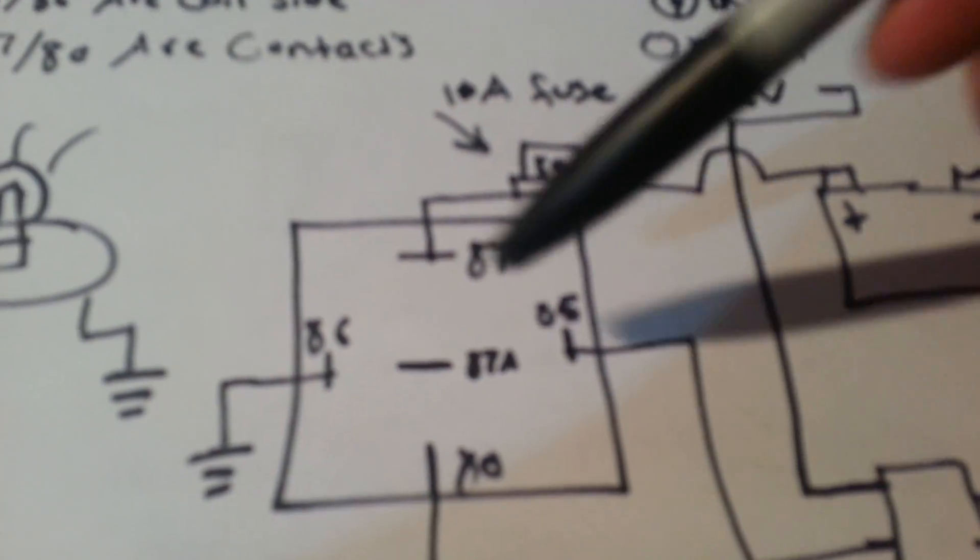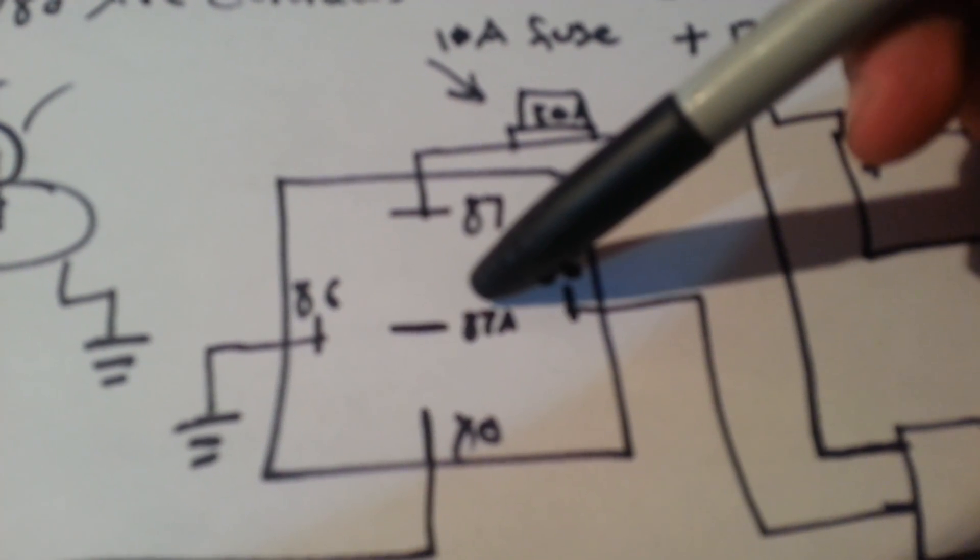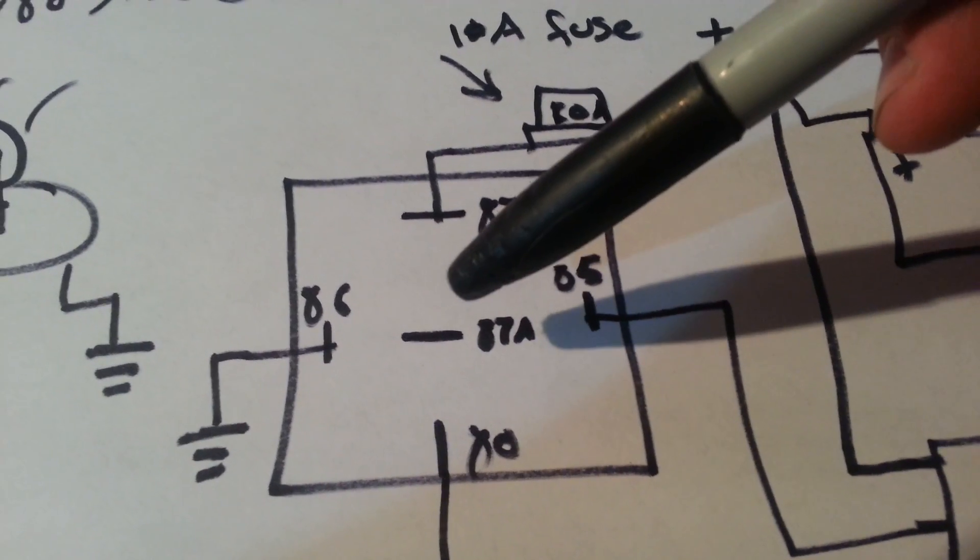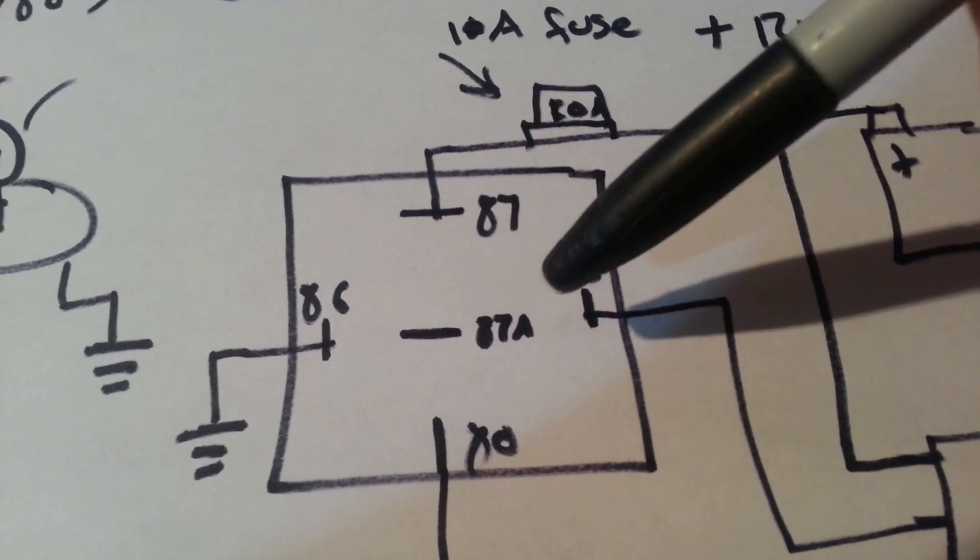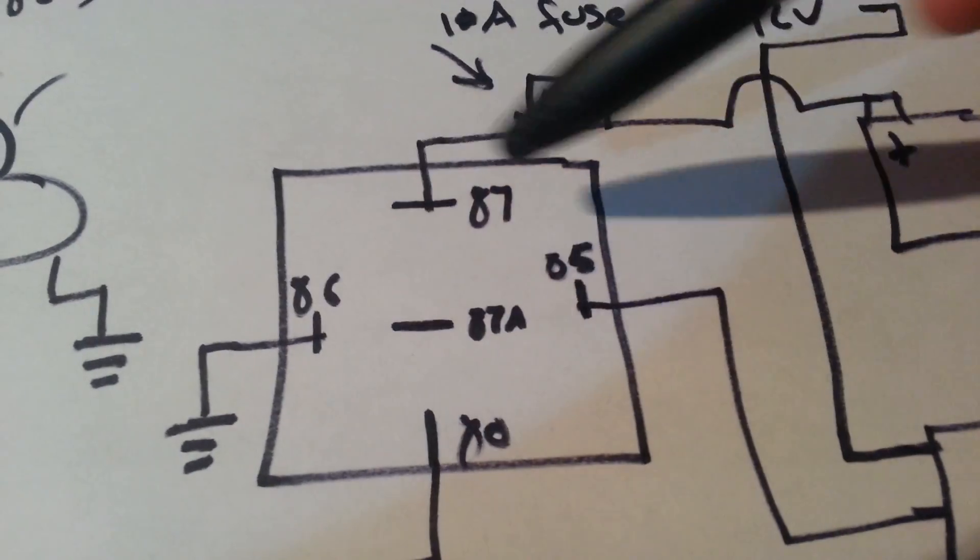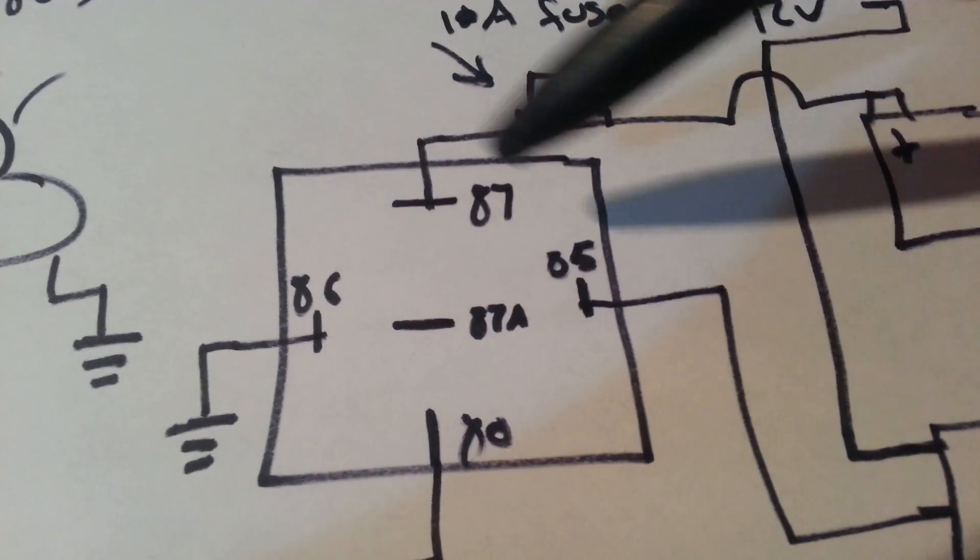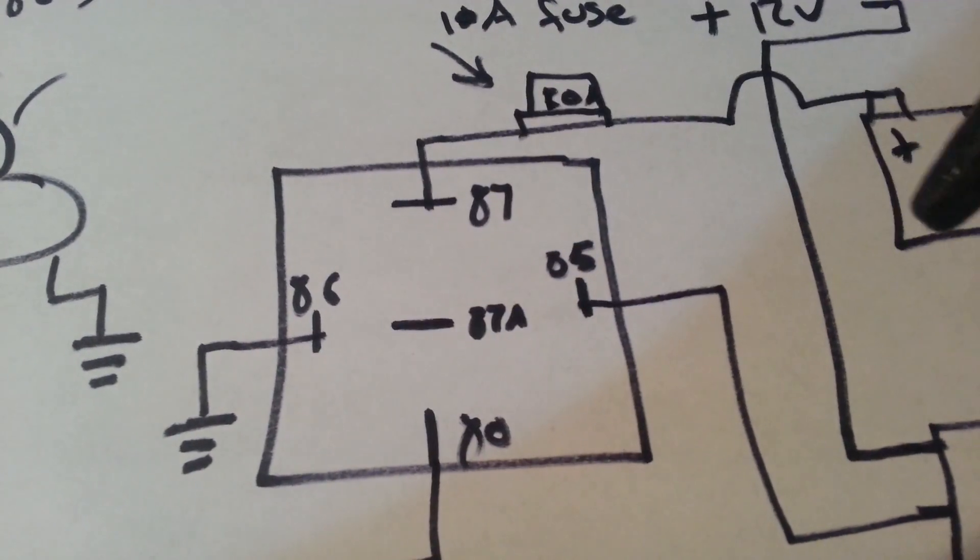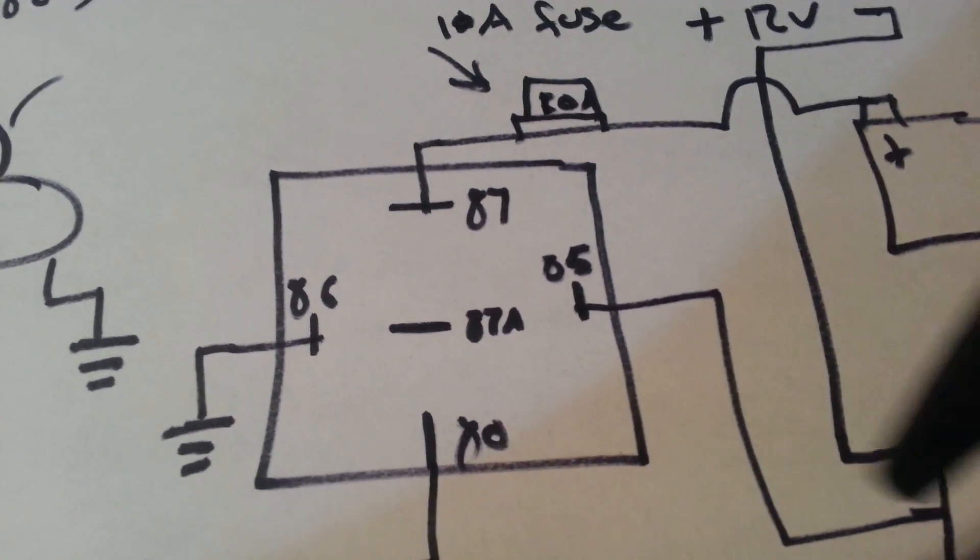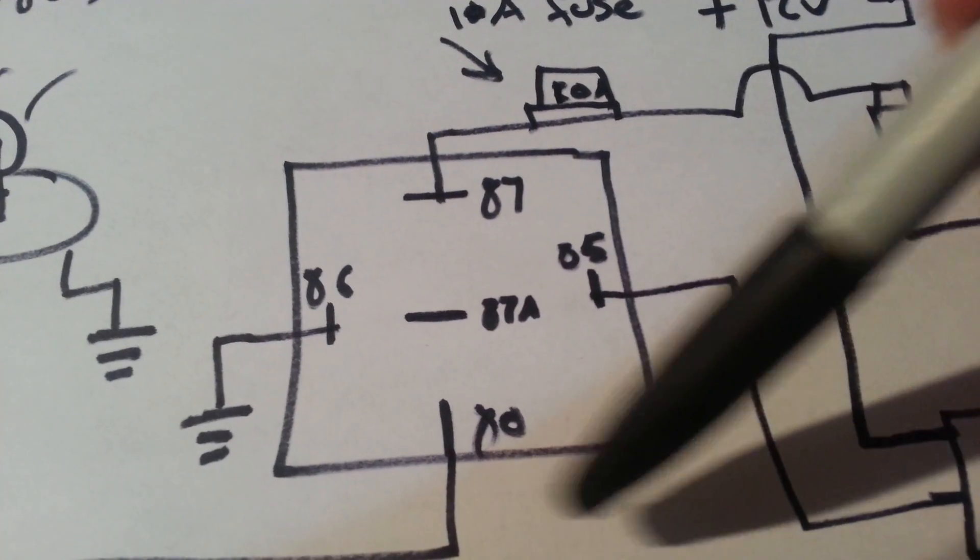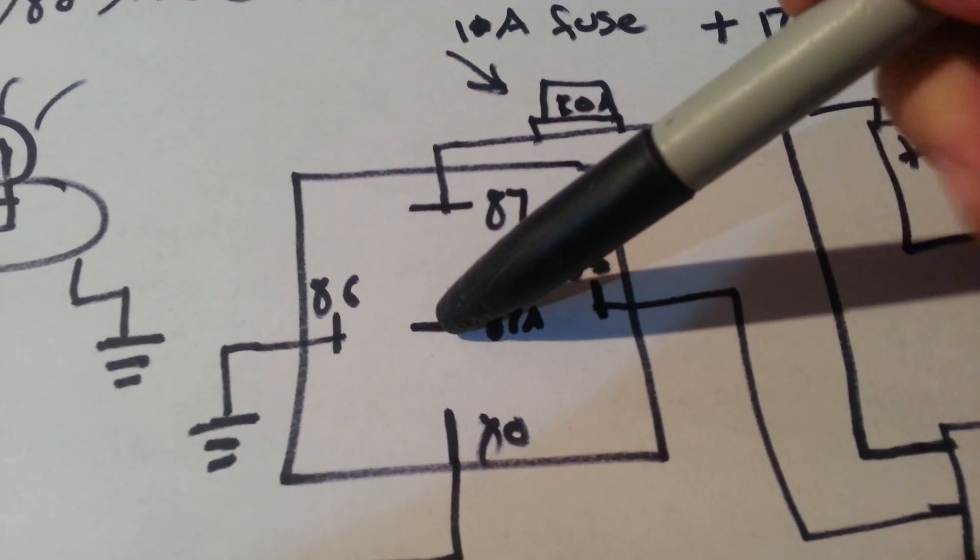Now, just for other people, this 87 pin, 87A, and pretty much any auto-grade relay has got this same setup. It looks just like this on the back side. It has the same numbers for the most part. But anyways, this 87A, when the relay is off, this will have power.